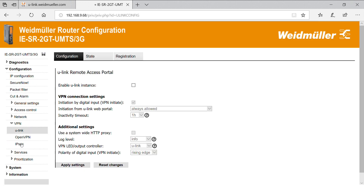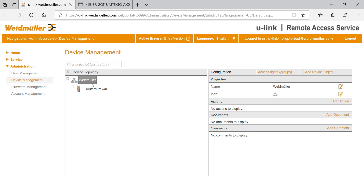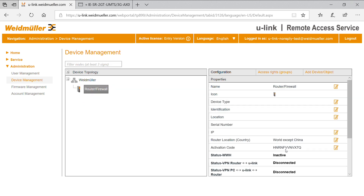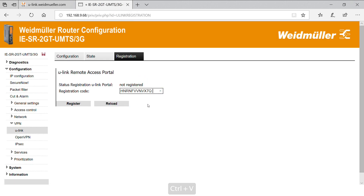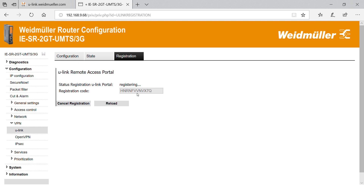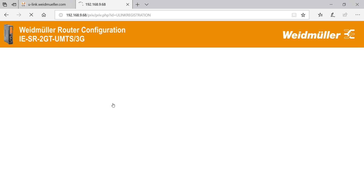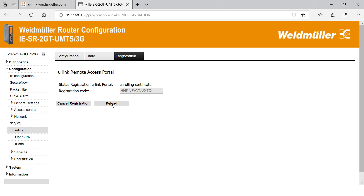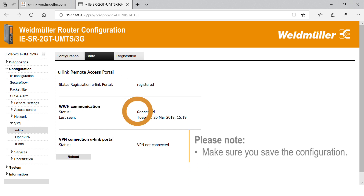Now go to VPN configuration and activate the U-Link instance. Select Registration and insert the code generated when the router was created. Update the page regularly until registration is finished. Now check the connection — the status shall be connected. The configuration is now finished and the first remote access can be performed.